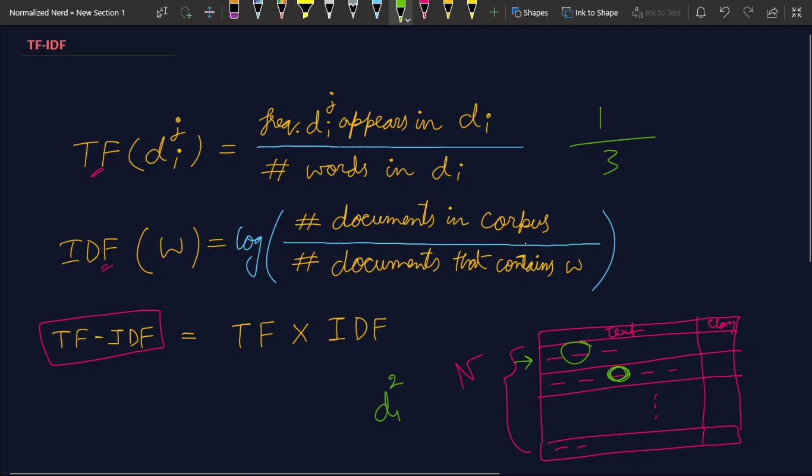Now comes the IDF, inverse document frequency. IDF for any given word w can be found by this formula. In the numerator we have number of documents in the corpus, so I'm gonna have capital N. In the denominator I'm gonna have the number of documents that contain the word w. I'm assuming that m number of documents contain the word w, and obviously I need to write the log function here.